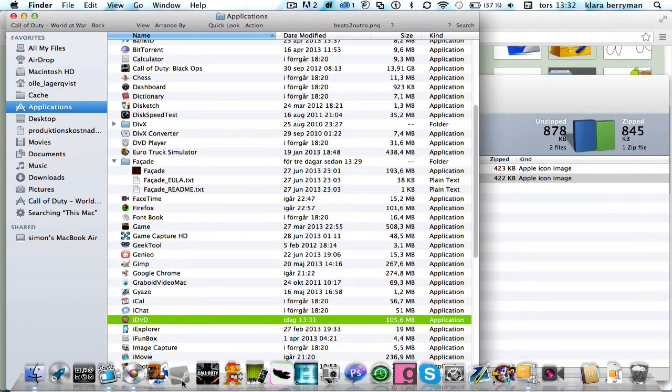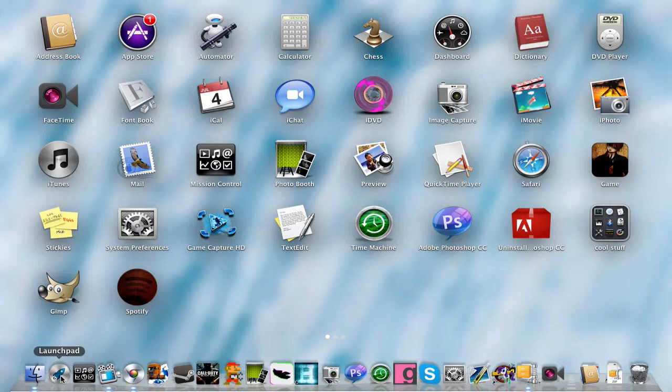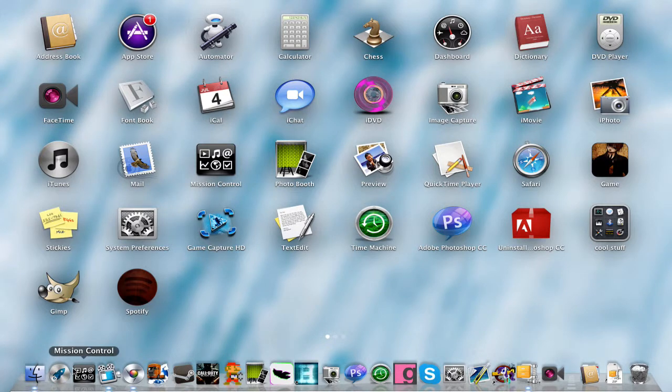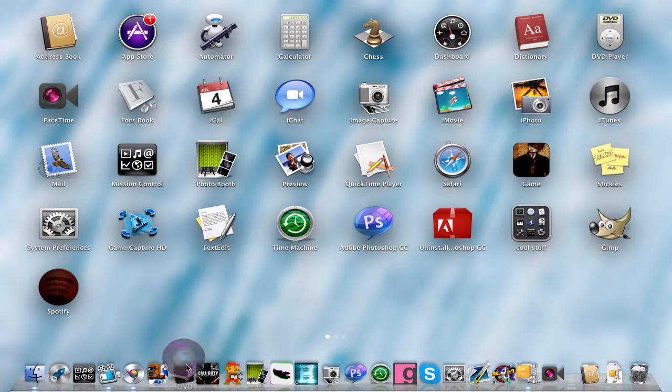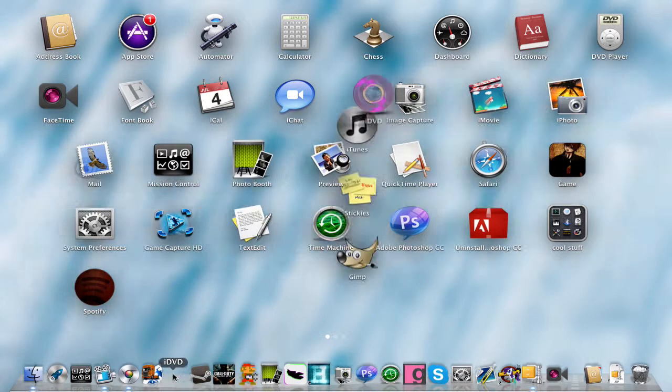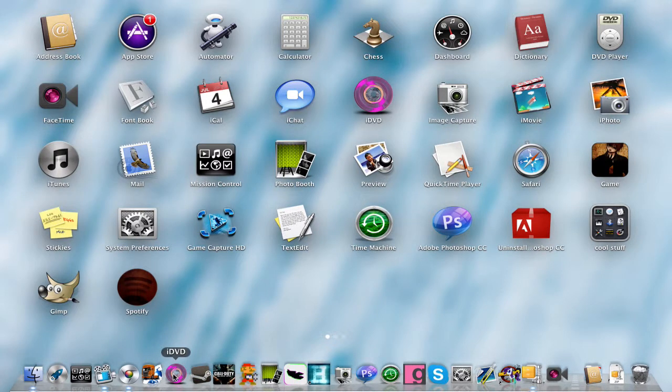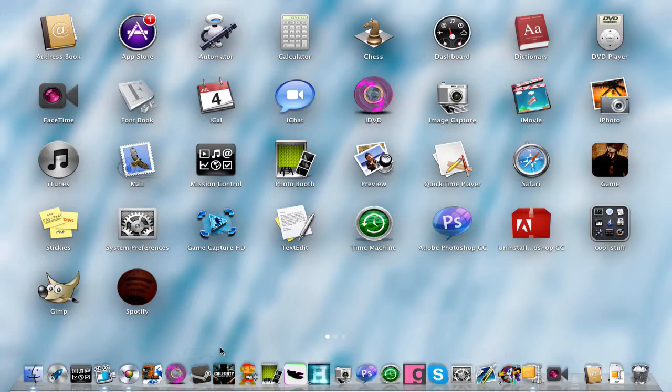You just want to do like that, let go of it, and then go to Launchpad or Finder. And you will see iDVD here. You do like that, but I don't want it here. Oh, okay, I have no choice.